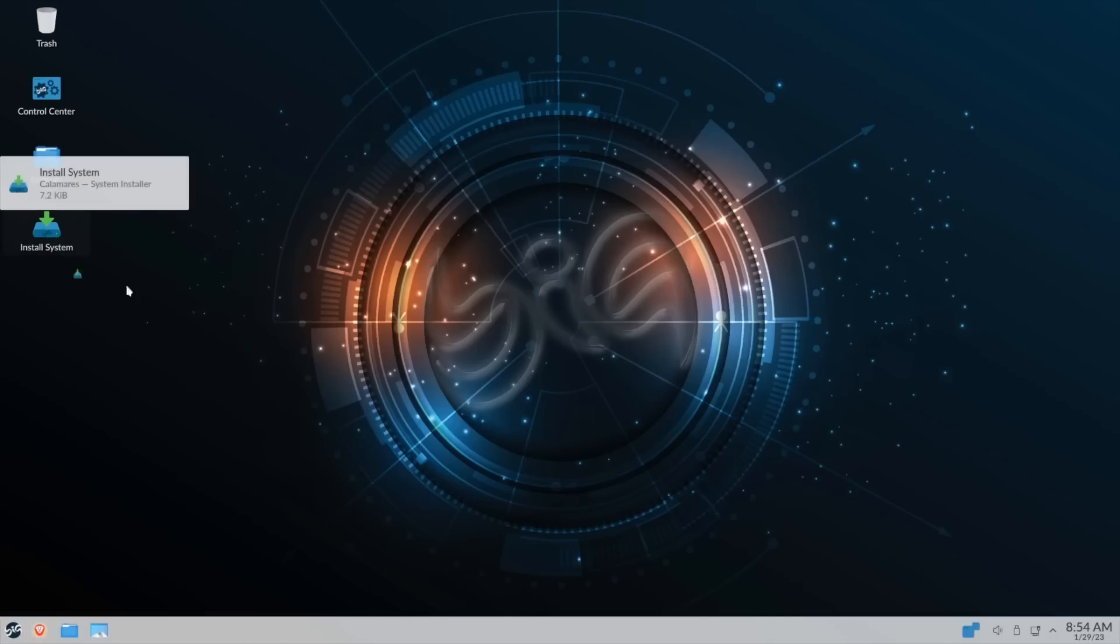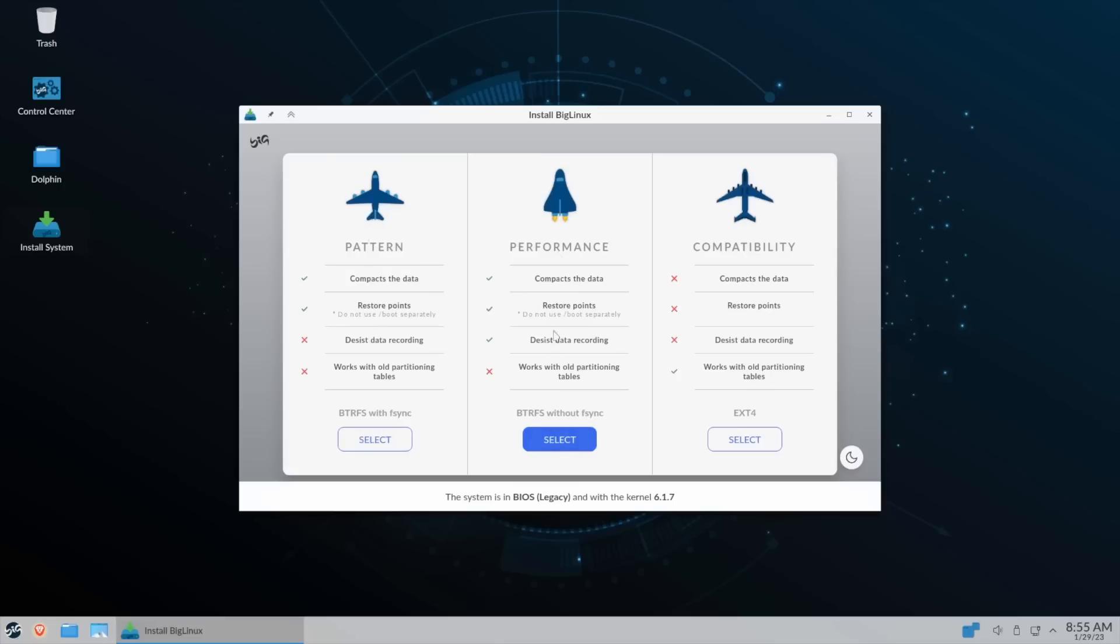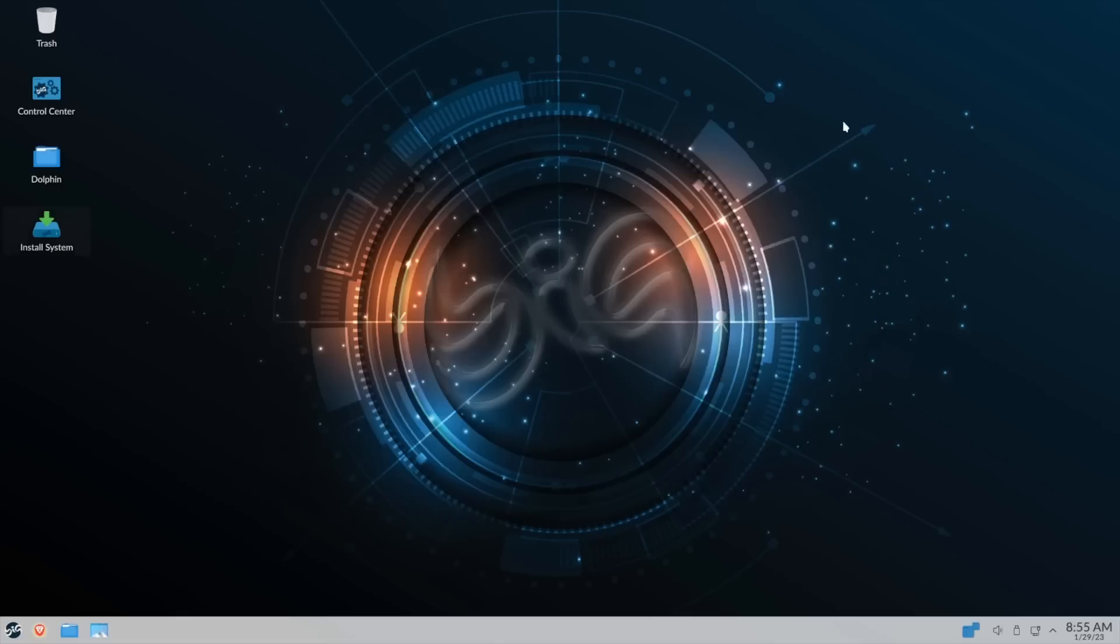I just wanted to point that out to you and I want to go ahead and see what kind of installer they have. It looks like it's Calamares. Let's double click that. It has Calamares, it's a custom version of Calamares. You've got three different ways you can install it: Pattern, Performance, Compatibility. It kind of gives you items here that shows you what's different between these, like your Performance compacts the data, restore points, desist data recording, and works with old partitioning tables. This one doesn't. The Compatibility does work with old partitioning tables. You're not going to be able to compact the data, restore point, or desist data recording. On your Pattern you can compact the data, restore the point, but it's not going to desist data or work with old partitioning tables. So this one's Btrfs, this one's Btrfs, and this one is Ext4. It kind of gives you different options here, things that you can do.